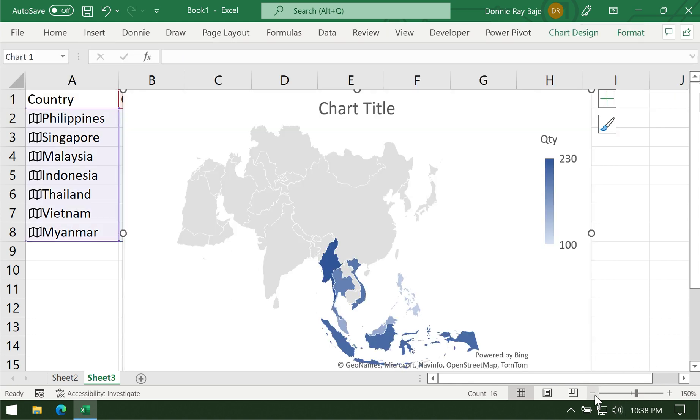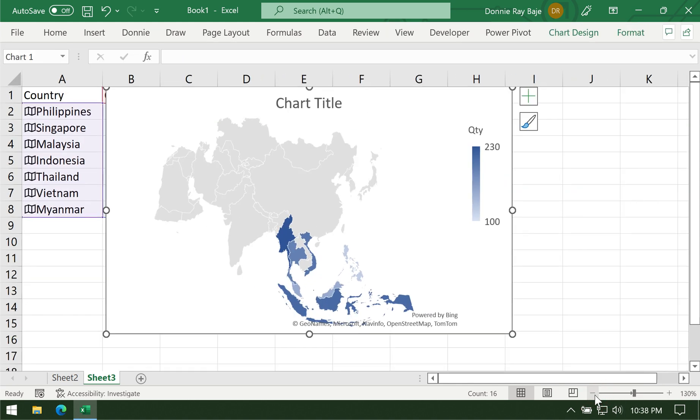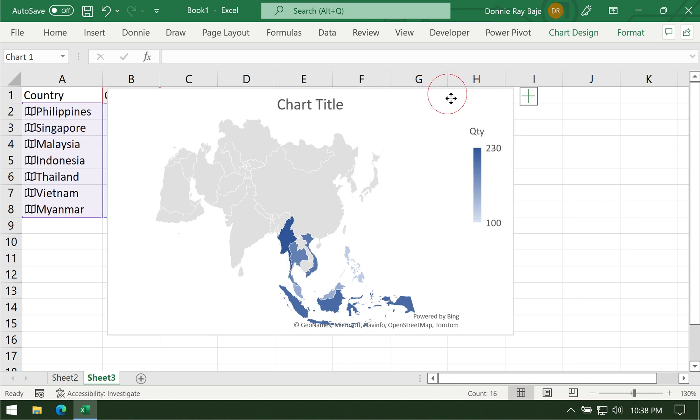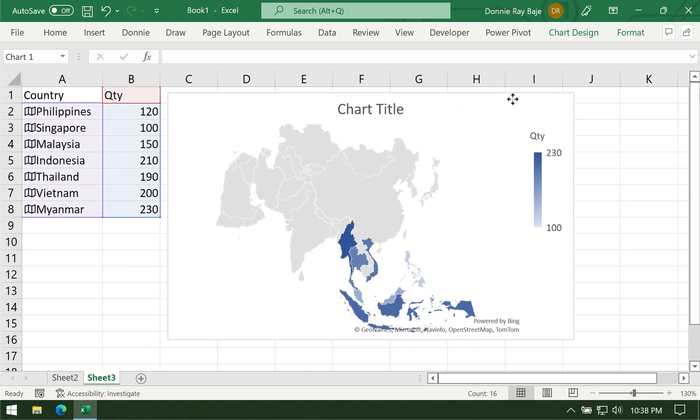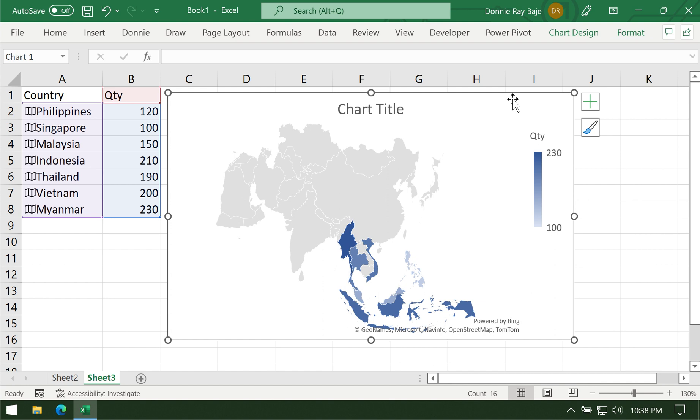As you can see, we already now have a map chart. Take note that sometimes it will take a long time to produce this kind of chart. Depends on your internet connection and depends on how large your area is supposed to cover. Here I'm getting the map of Asia.